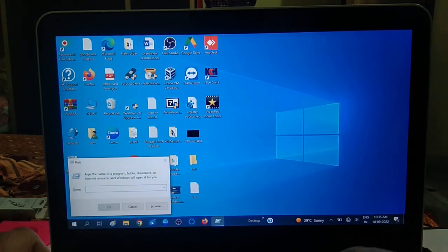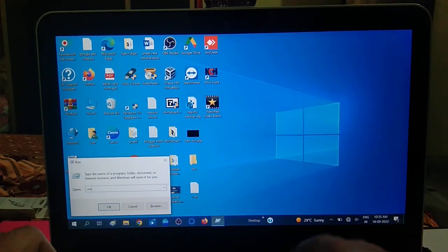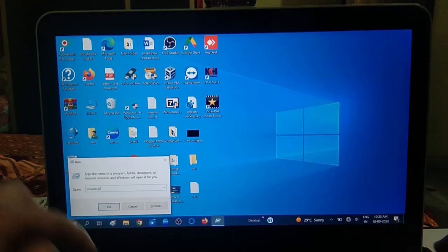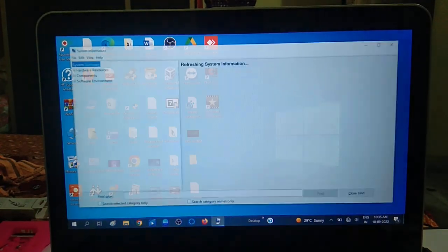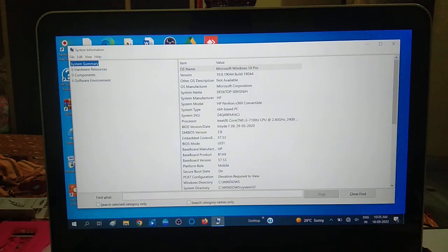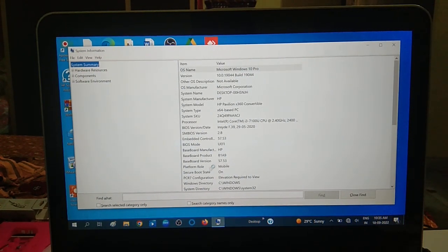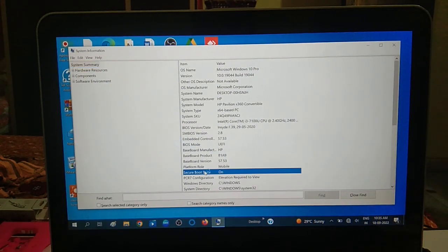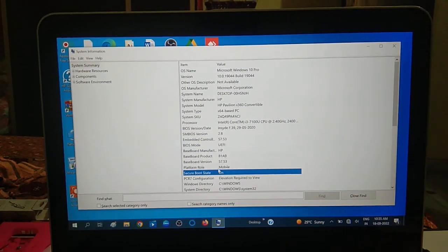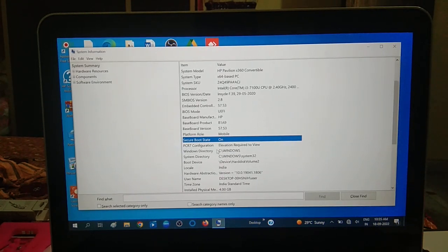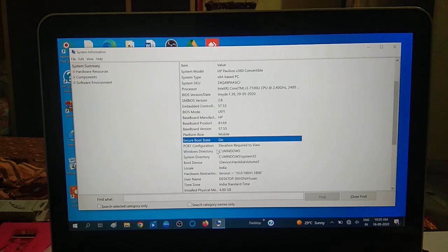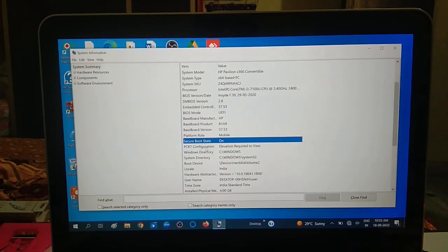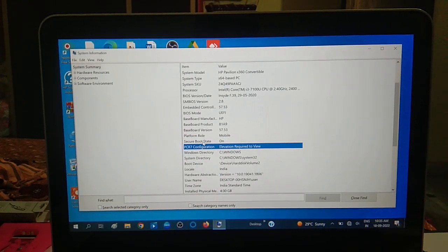Now let me again show you my secure boot state. You can see the secure boot state is on now. This is how you can enable and disable the secure boot option on your system.